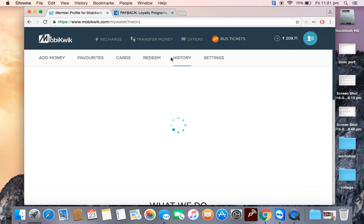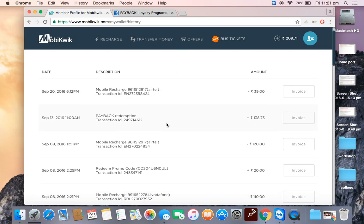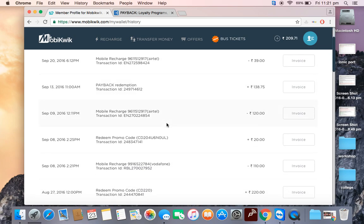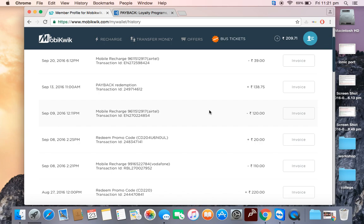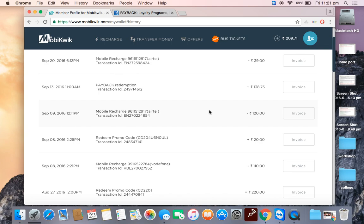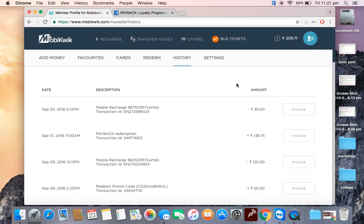I will show my Payback redemption - see here, 138 rupees. That was around 570 points that I converted to money, and then I can use it anywhere.